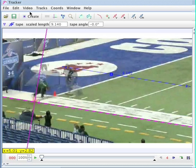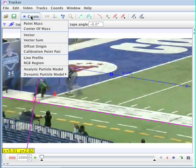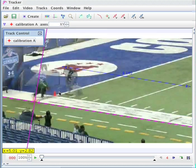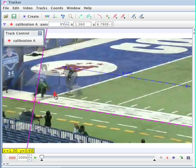Now I'm going to go to create a calibration point pair. I need to pick two points that I can follow along with — you can pick whatever you want. I'm going to pick this point right here and this point right here.